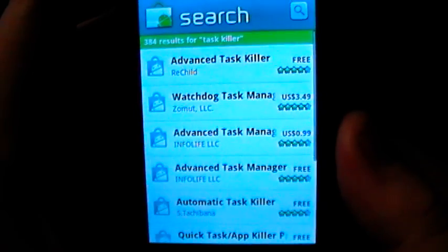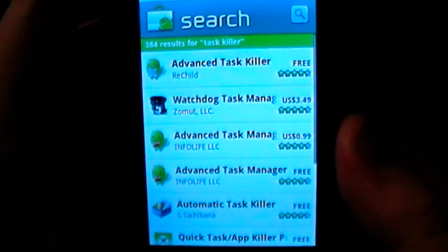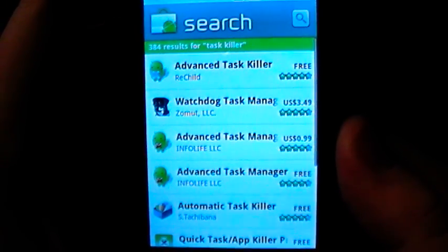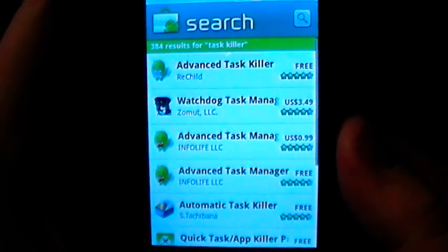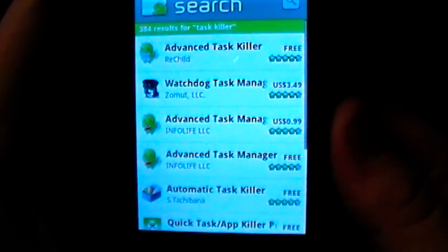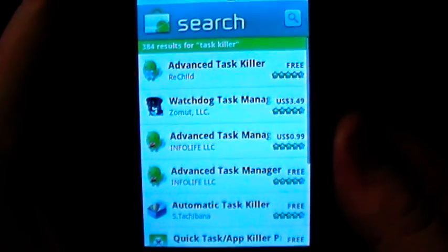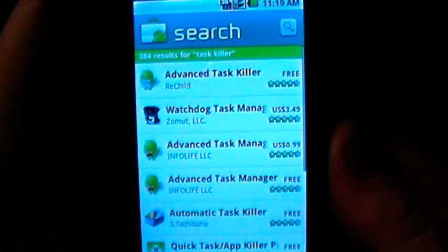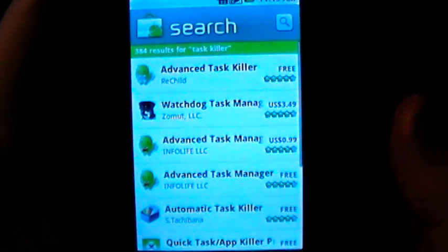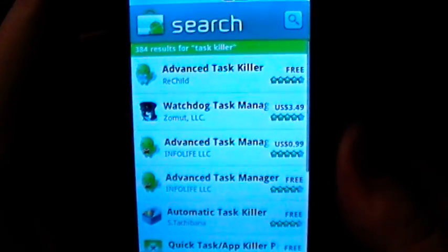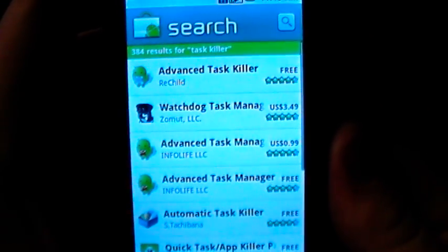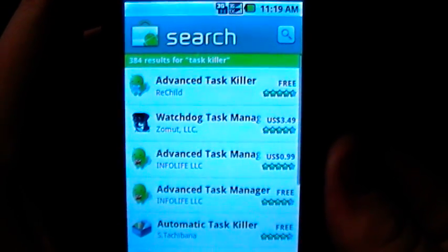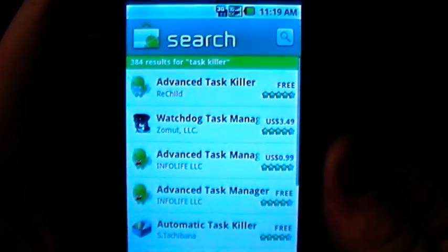What the task killer is going to do is: Android phones are designed to run multiple applications at once, including stuff in the background that you're not using at any given time. What this app is going to do is close out those applications, giving you better battery performance and making the phone perform better because fewer things are running at the same time.